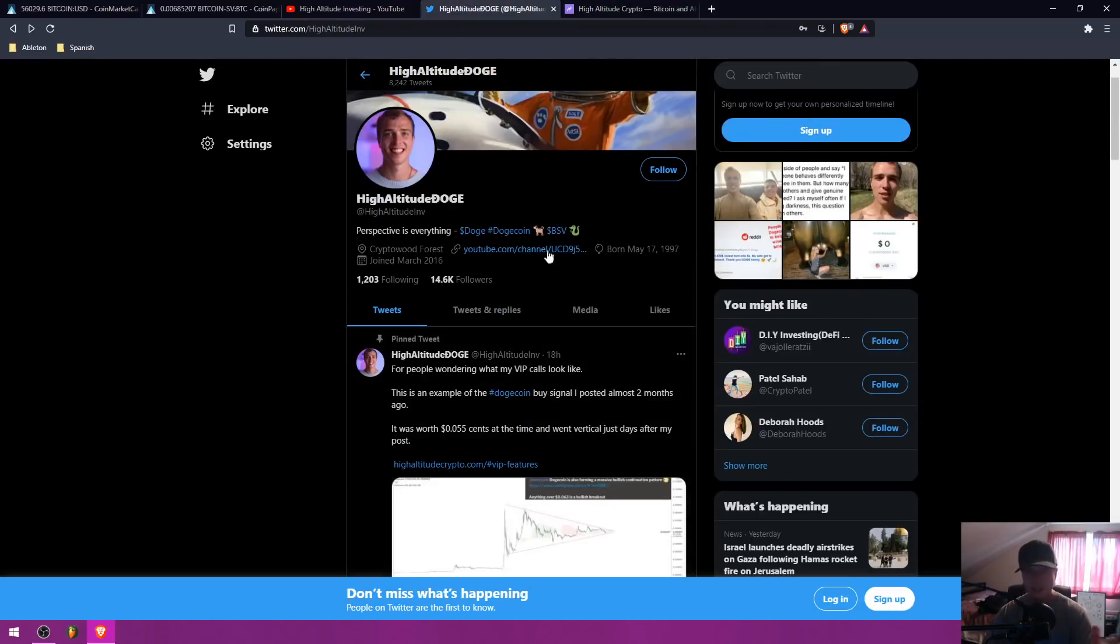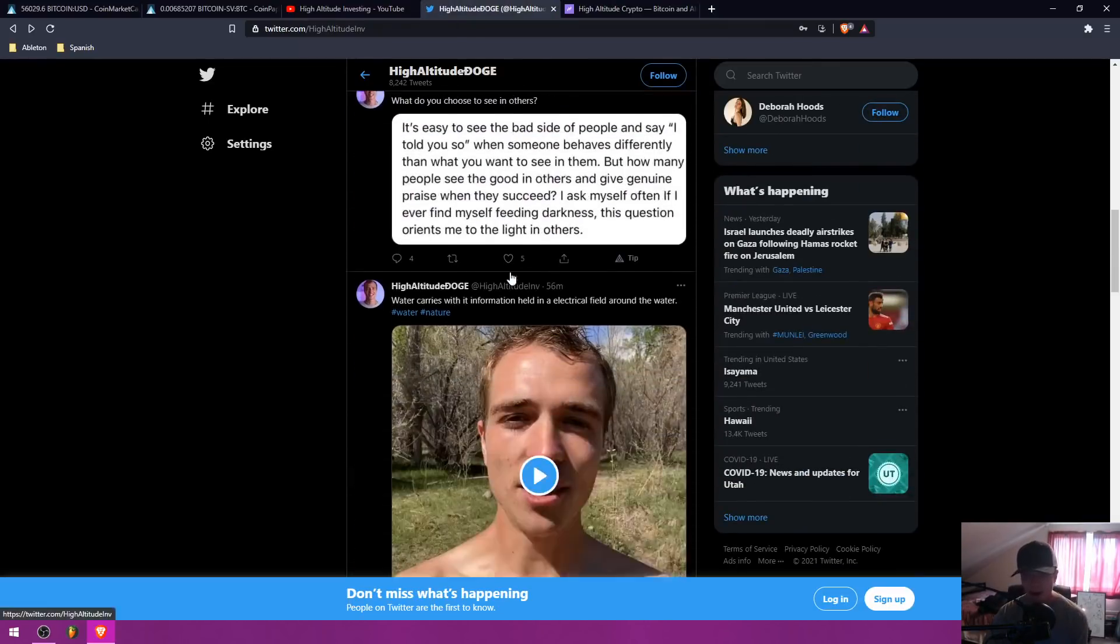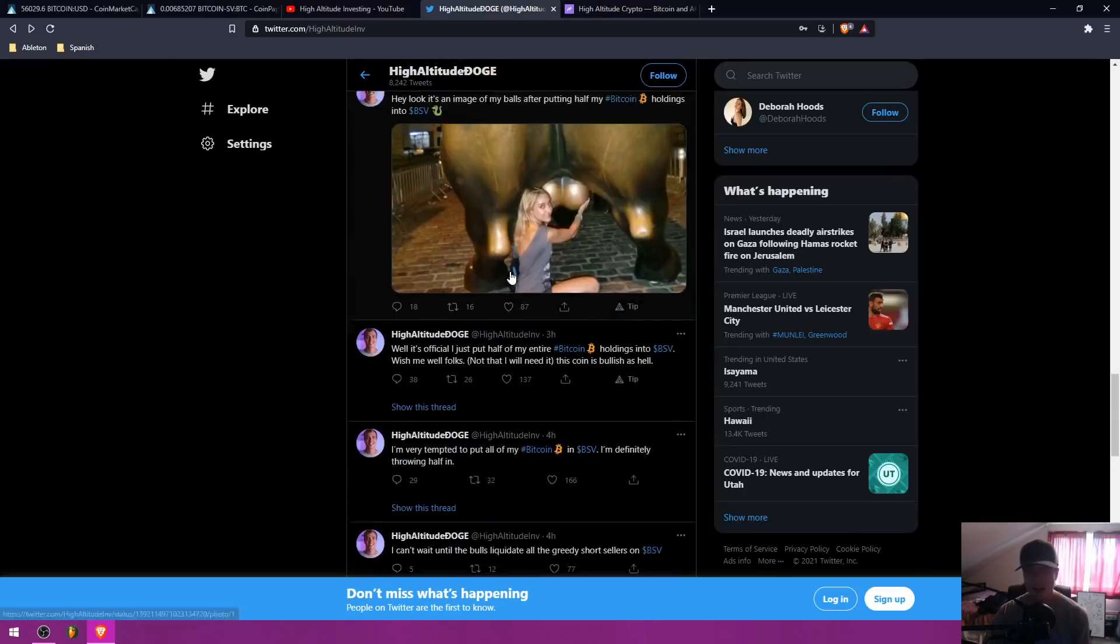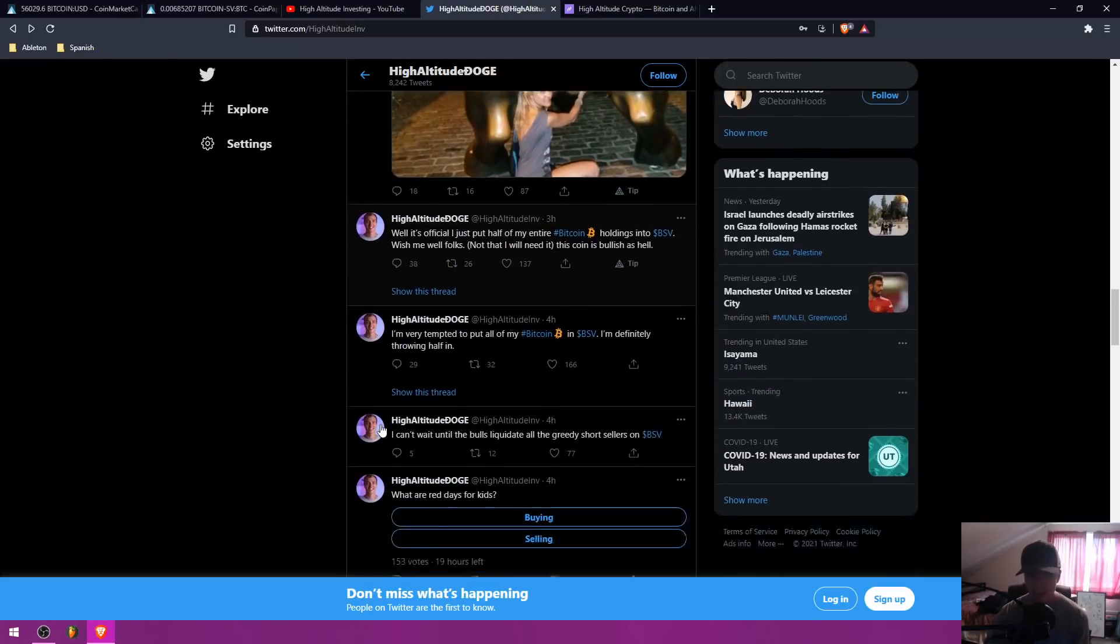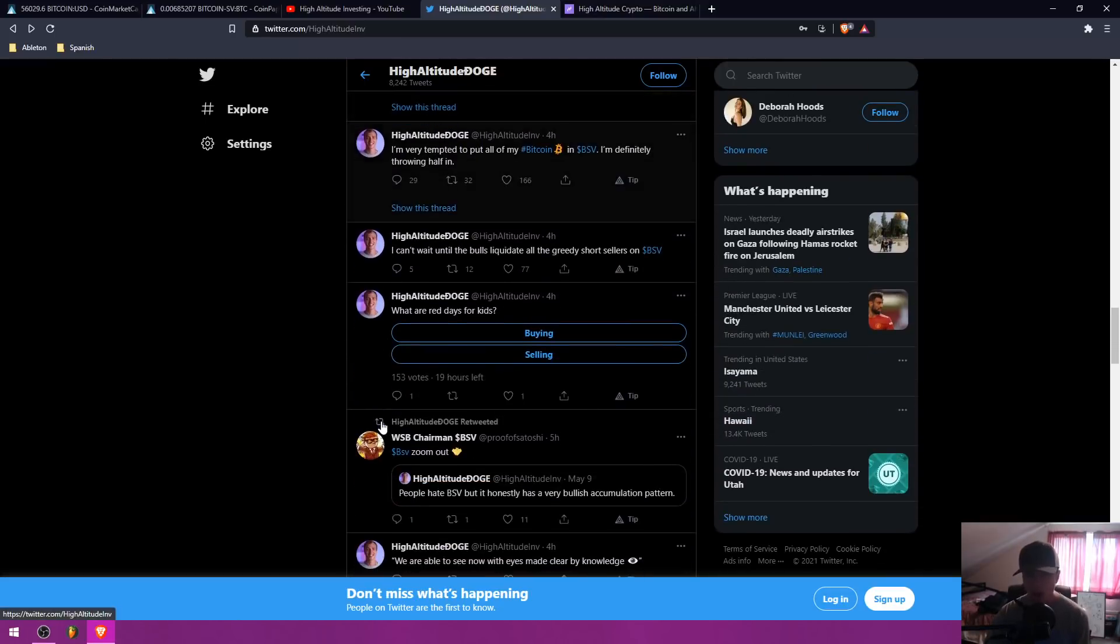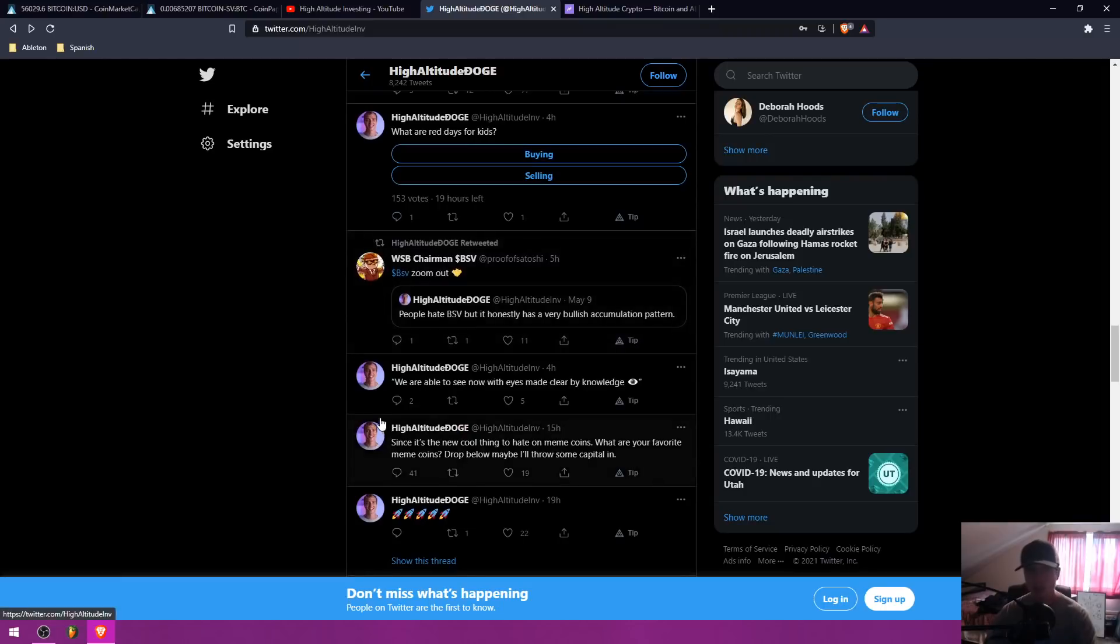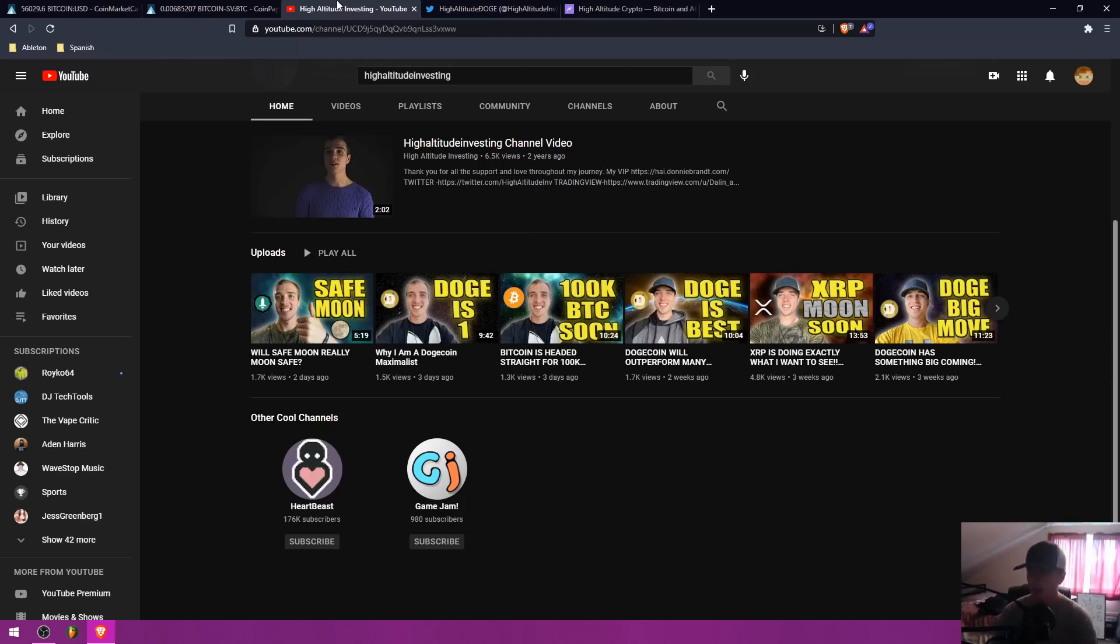Also, like I said, follow me on Twitter because I've been talking about BSV today and going into some of the details as to why I'm so bullish on BSV. And just make sure that you guys are a follower there as well.